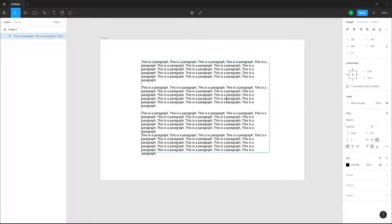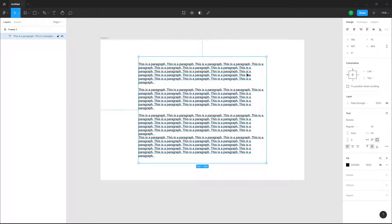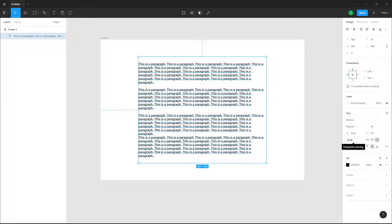I'll go ahead and left-align the text, and if I resize the frame, this is what you have. Now what you can do is work with the paragraph spacing. To do that, go over here — you can see the paragraph spacing option.